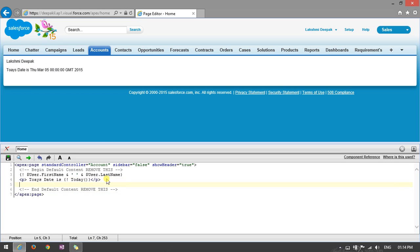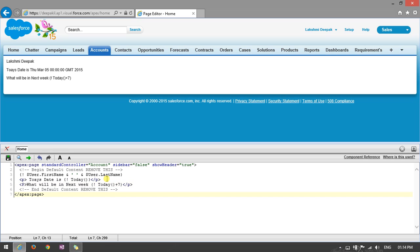Moreover, we can also get what will be the date next week on the same day. To get that, simply add 7 to the TODAY function — TODAY() + 7 — and press Control S. You will get the next week's date. For example, Thursday March 12th is returned as next week's date.